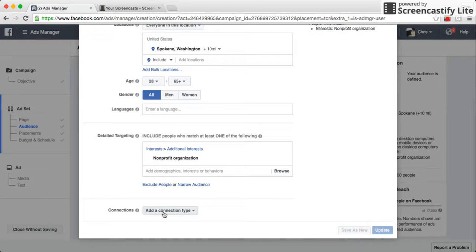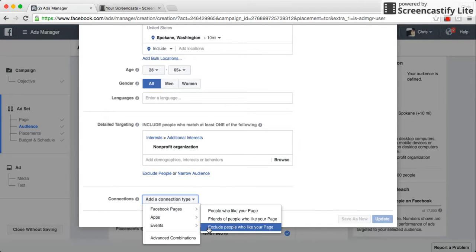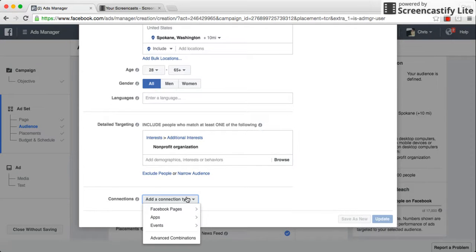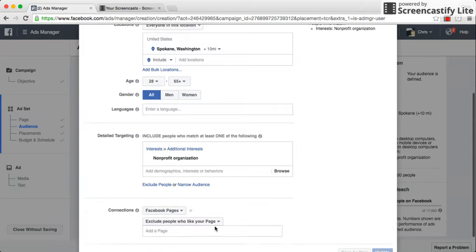There's a thing here called Connection Type. You want to exclude — so we're going to go Facebook Pages, exclude people who like your page. Because the conflict that Facebook is telling you is you're sending ads to people who are already liking your page. So we have to go in and say we want to send this promote-our-page ad to everybody except people who already like our page.